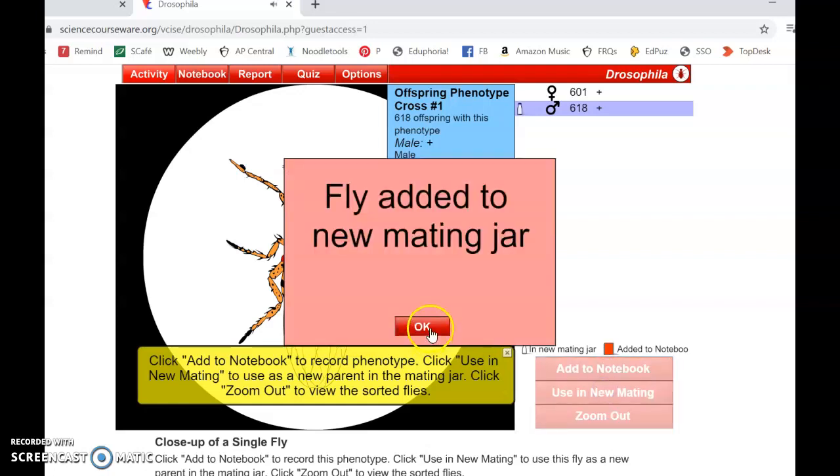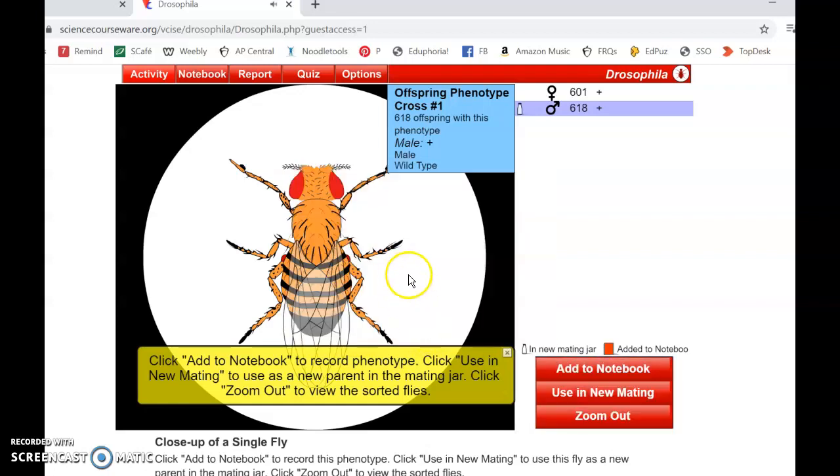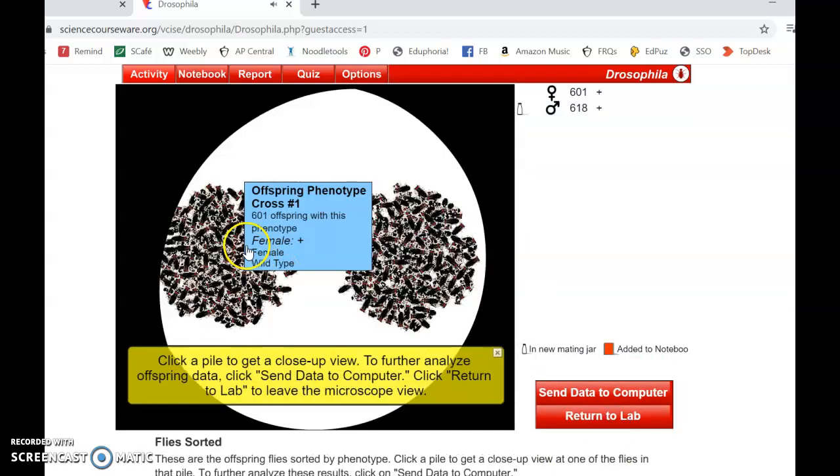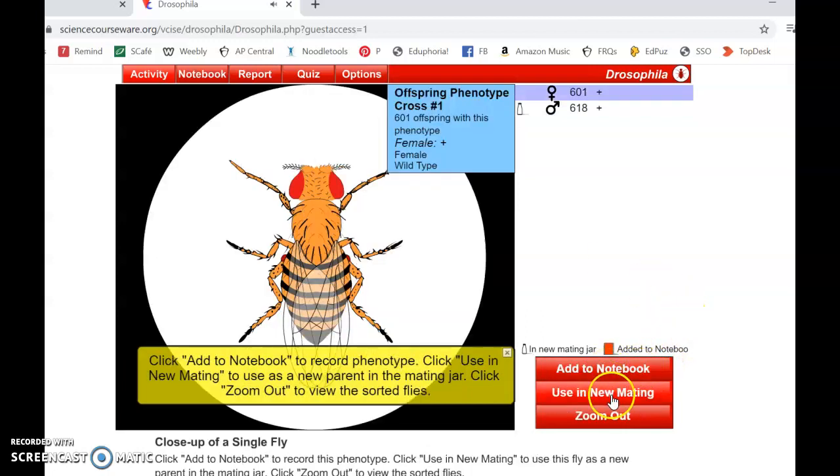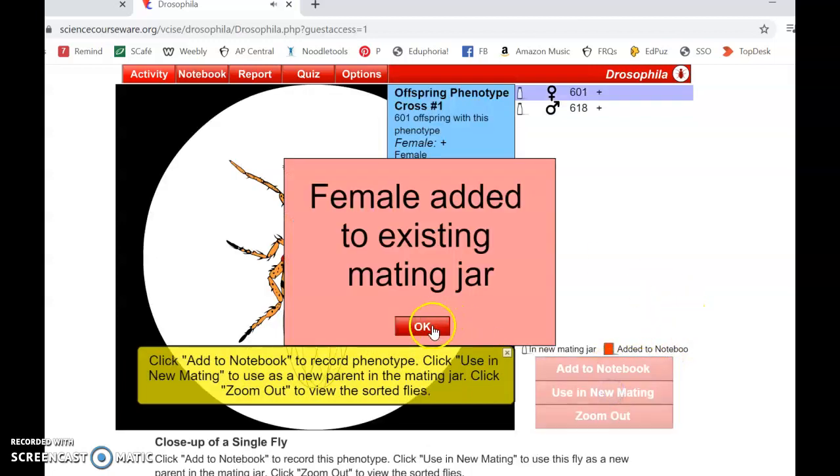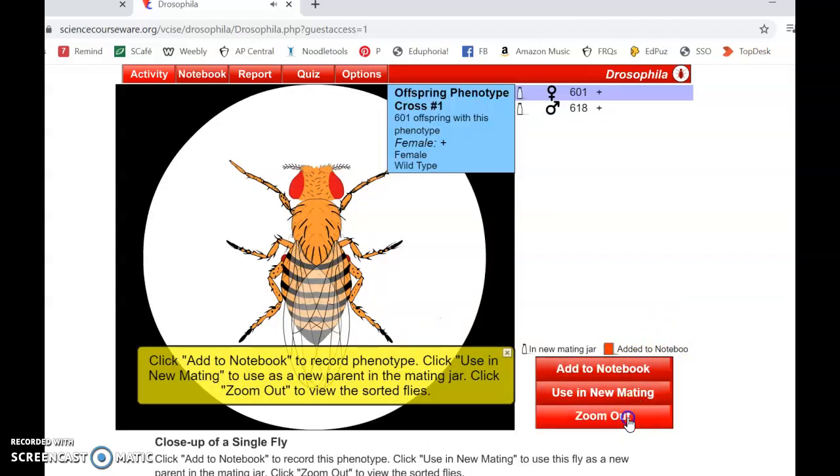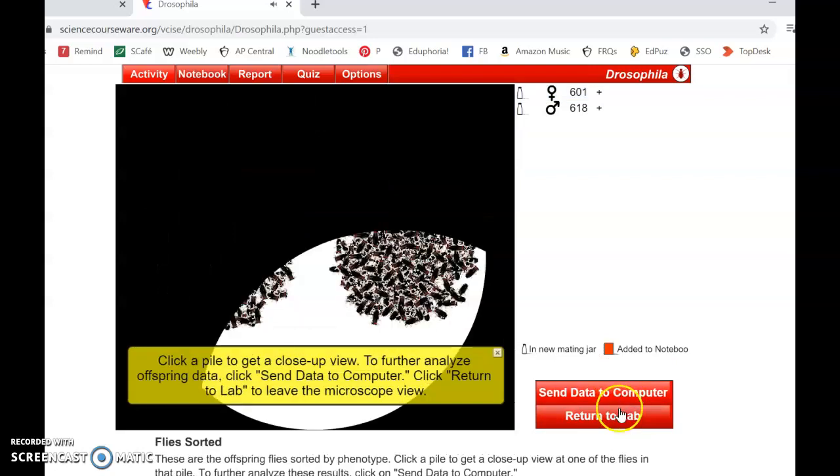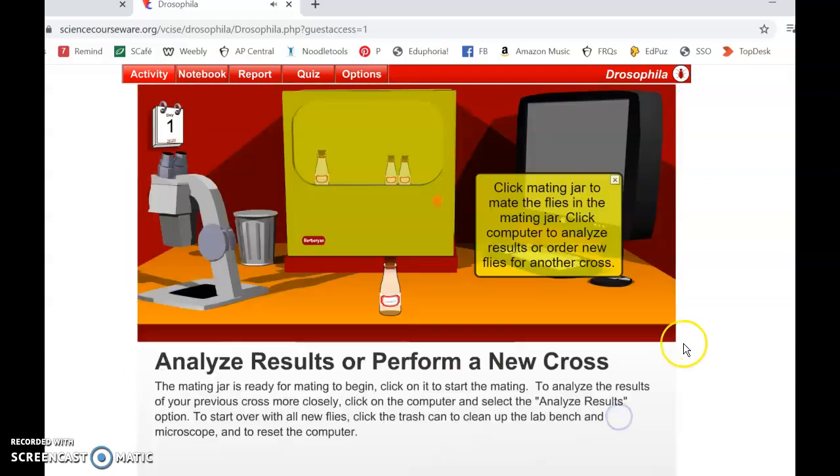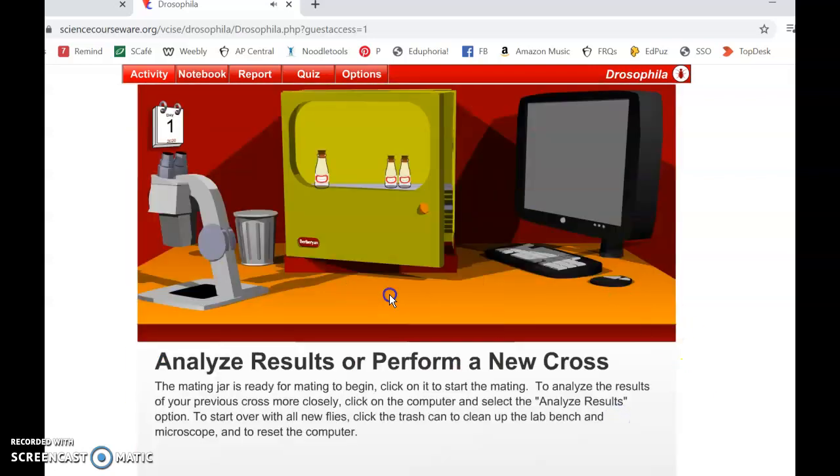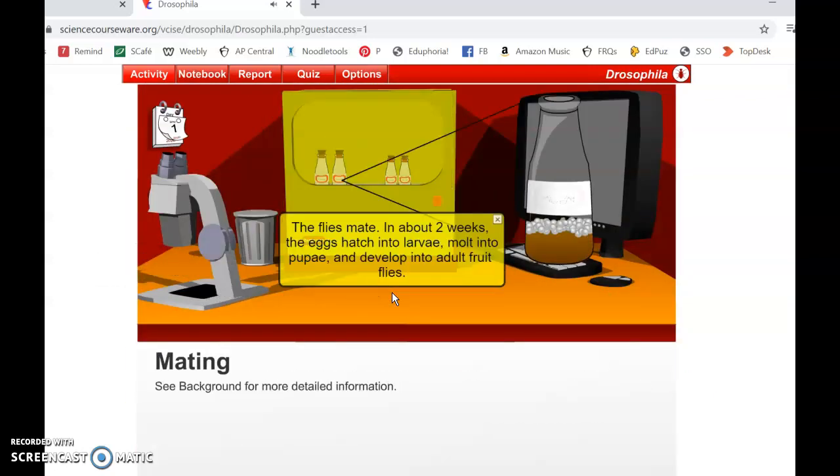So I'm going to use this in a new mating. Zoom out, use that one in the mating, return to the lab, go ahead and cross these.